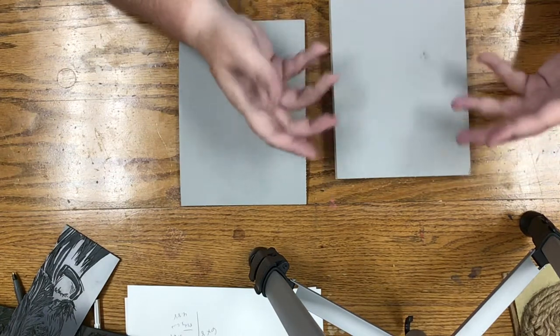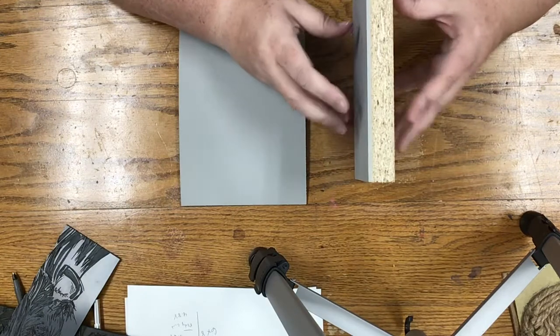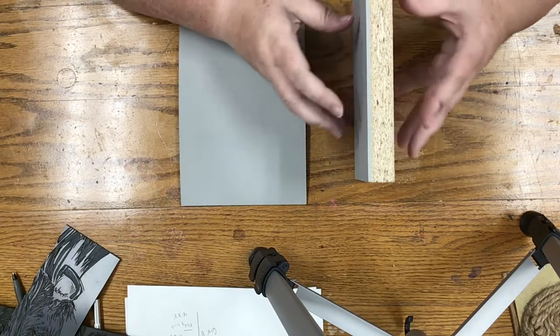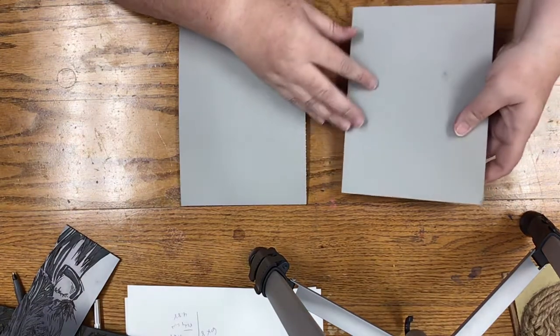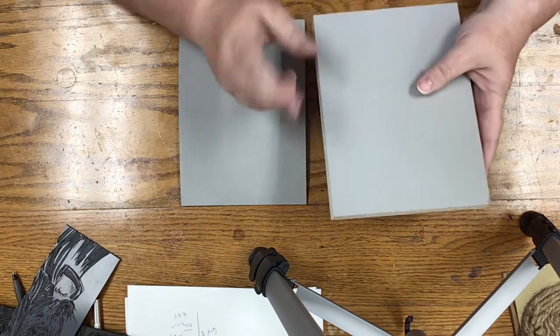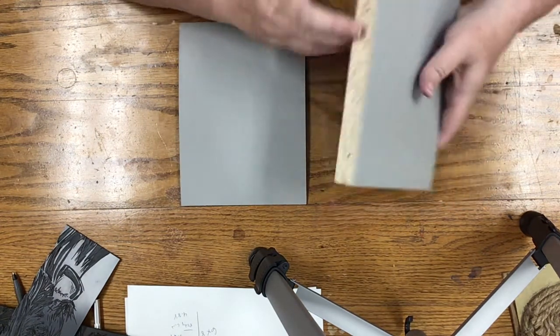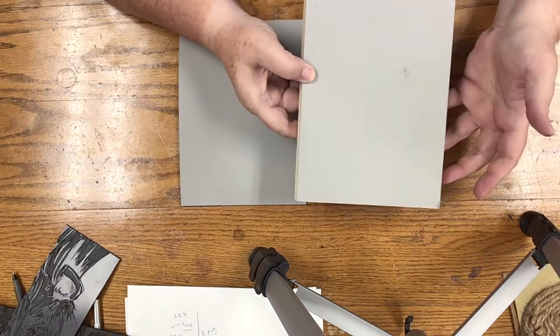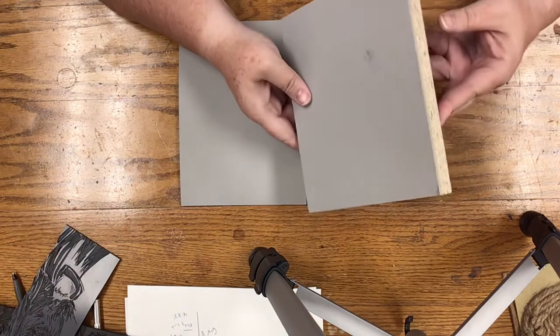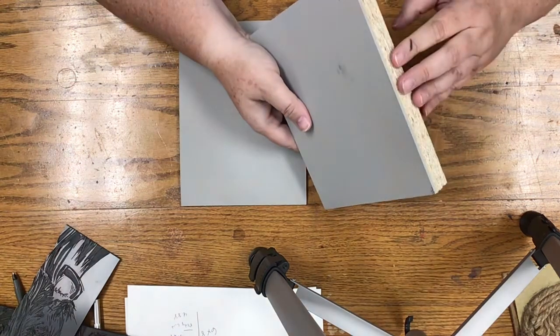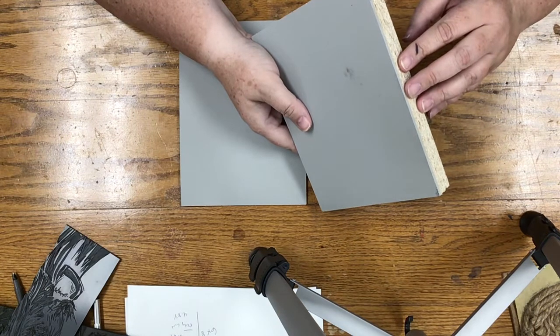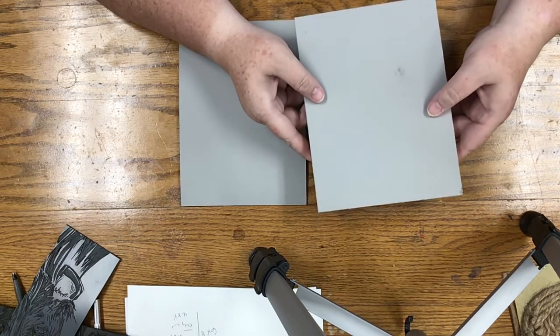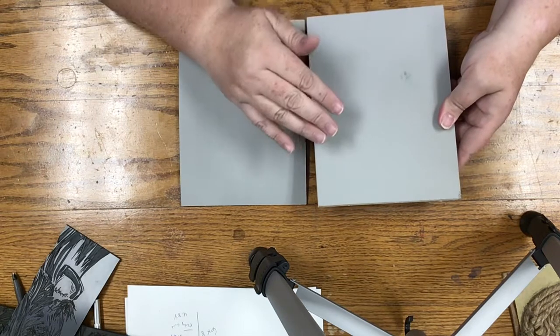But not all blocks are created equal. So this is a mounted battleship gray linoleum block. The pluses to this is if you gouge the plate, you're going to get down to wood, although gouging the plate isn't the worst thing to happen in the world. These are used primarily to have some added pressure if running through a press, whether that be a pull-down press or a press that you run through.